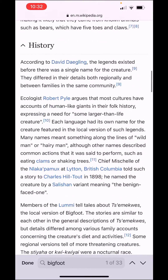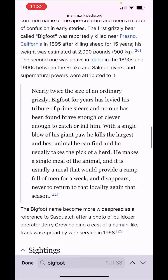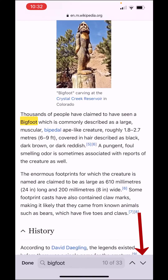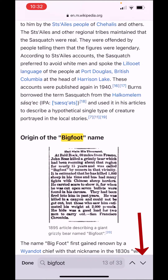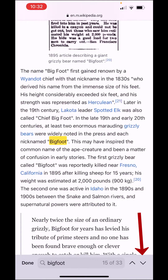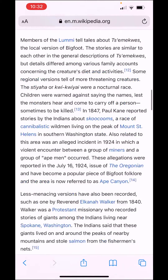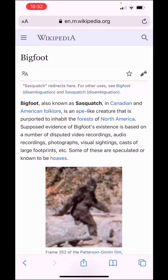You click on that and it pops you back into the page and highlights all the different areas where it says 'Bigfoot.' You can also click on the bottom right of the screen and it'll jump to the different areas where it says 'Bigfoot.' So that is the first way to do it.